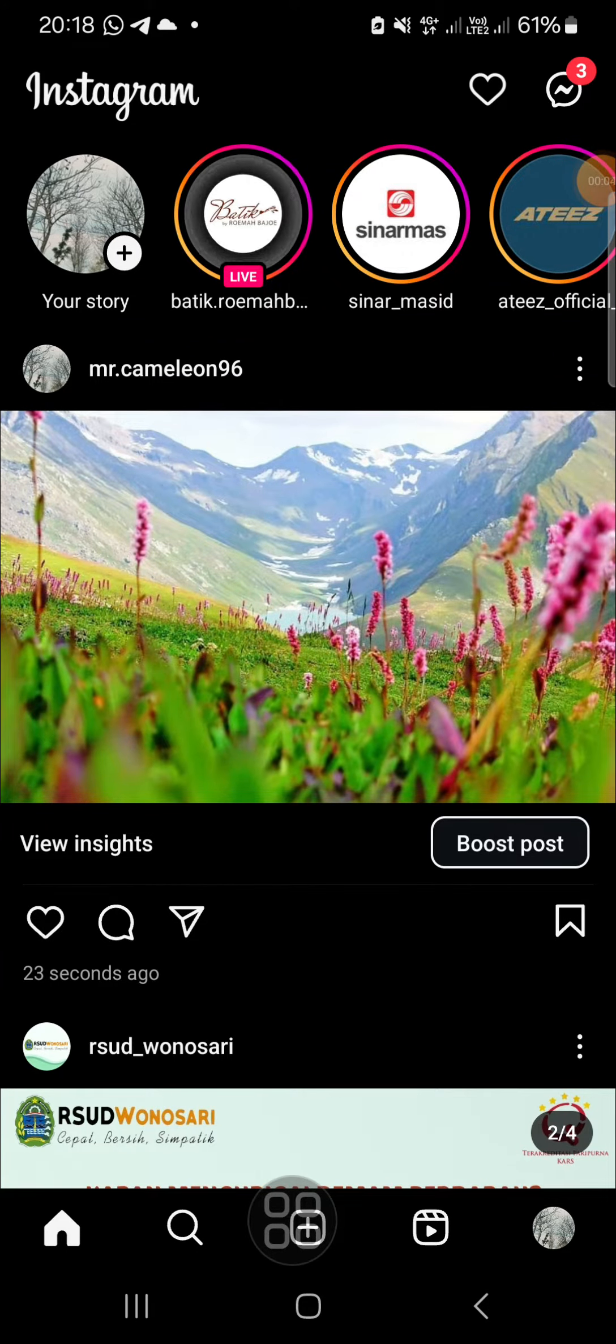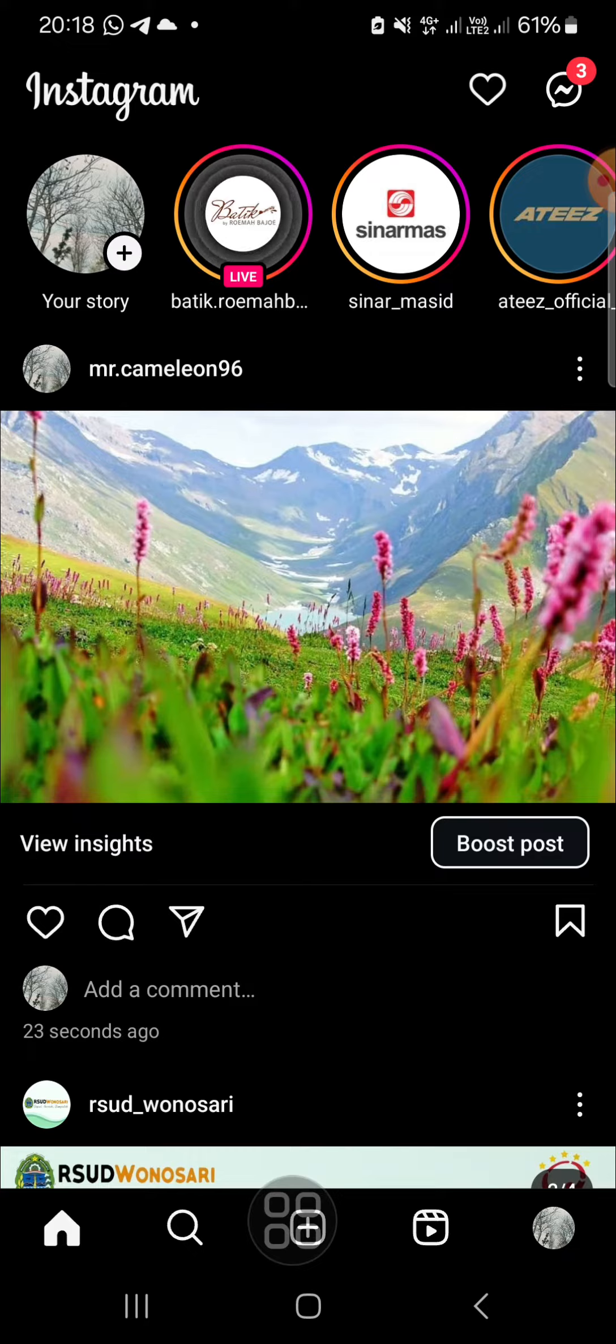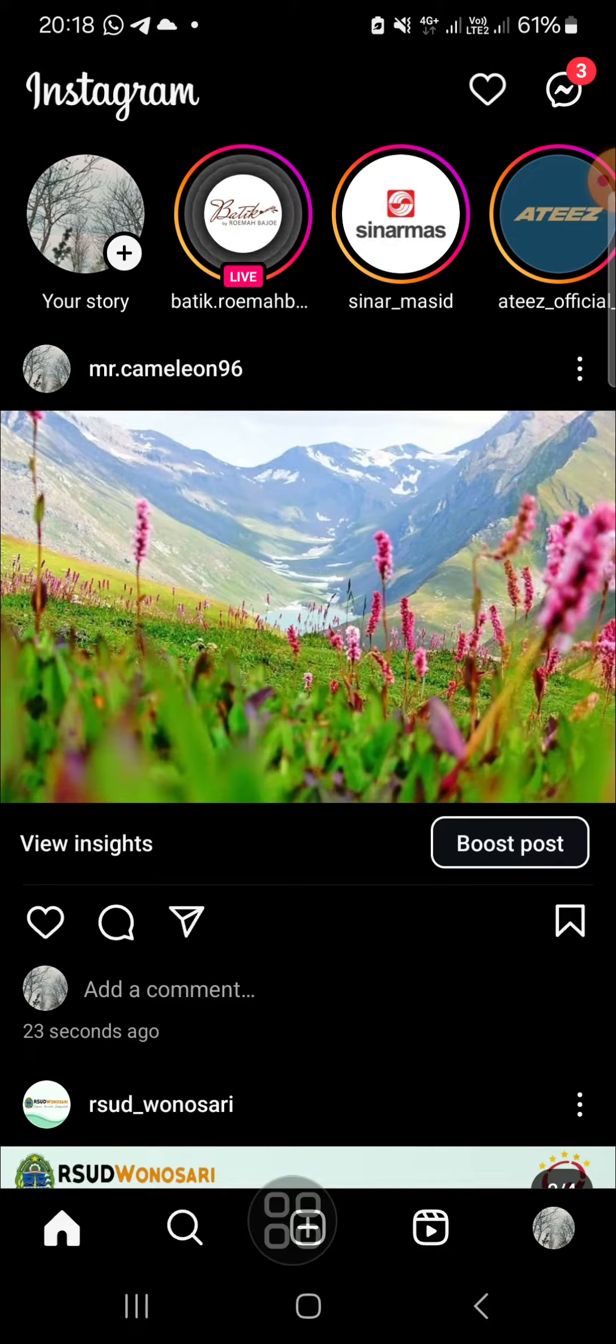Hello guys, welcome back to this channel. In today's video I'm going to show you how we can schedule a post on Instagram. All right guys, let's get into it. Here I have opened my Instagram application.